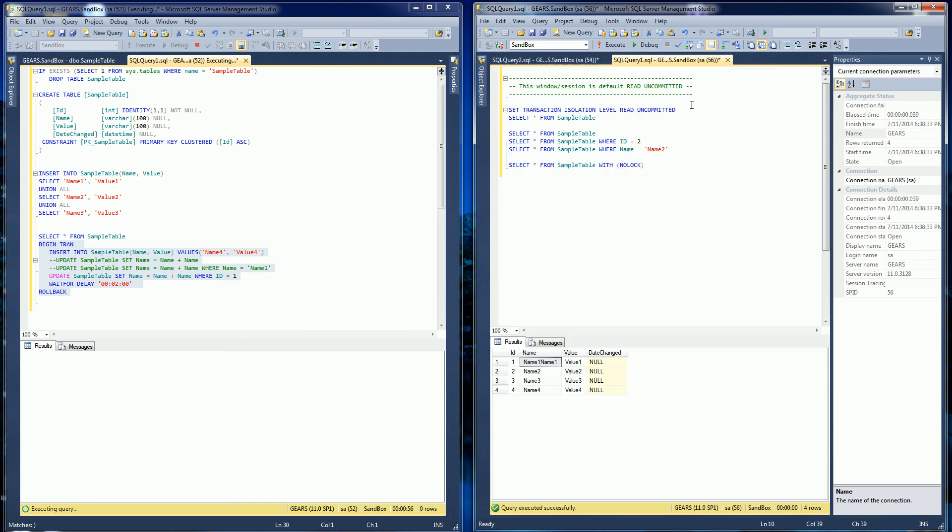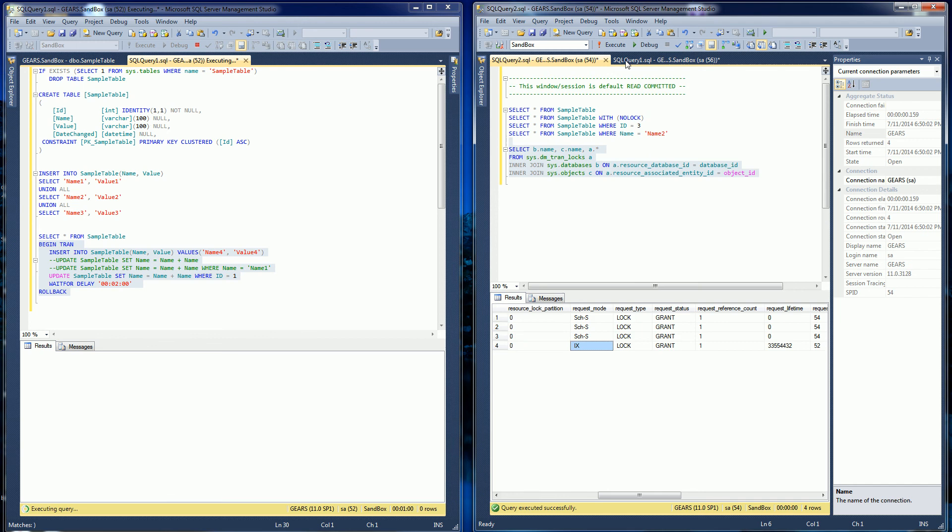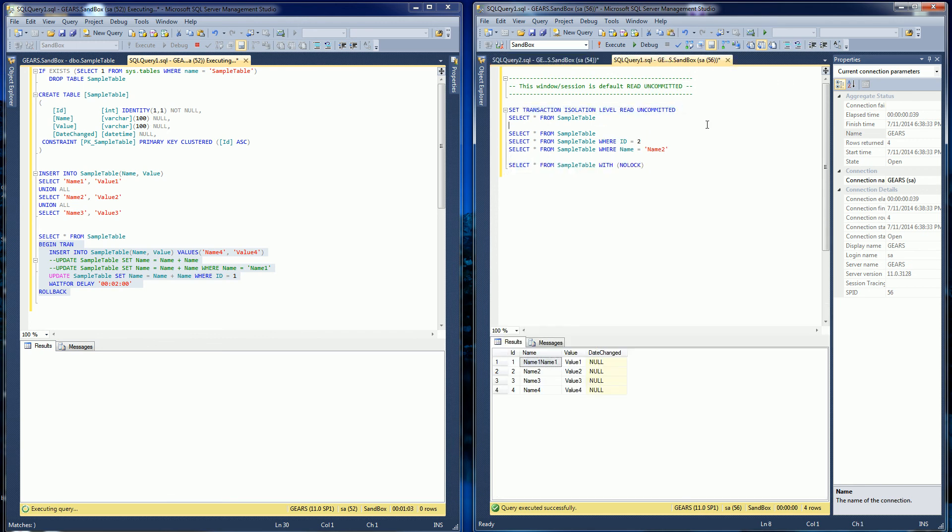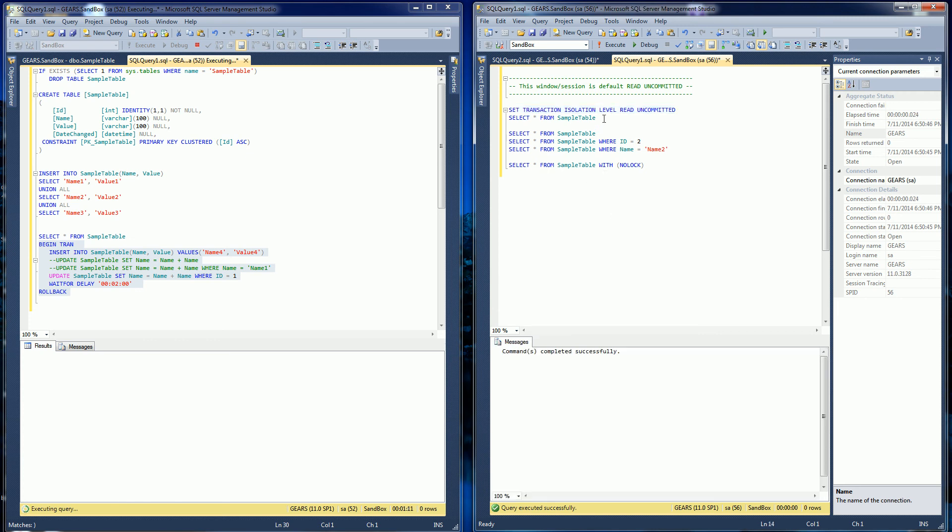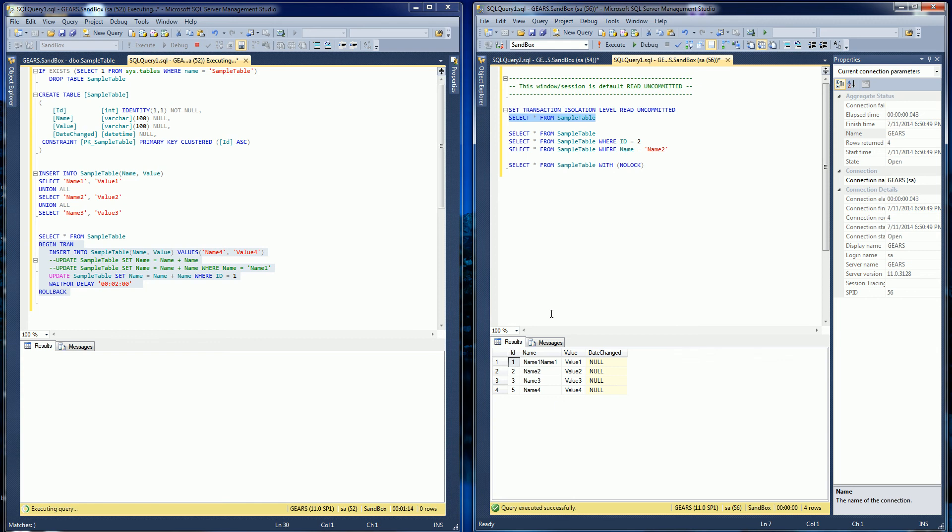Now if I go to this read uncommitted session here, I just switch between the read committed which is the default. I actually have to execute this statement here because by default every session is read committed. And you'll notice nothing will block here. Everything will read the dirty data as you can see. This is the dirty data. Originally there's only three rows.